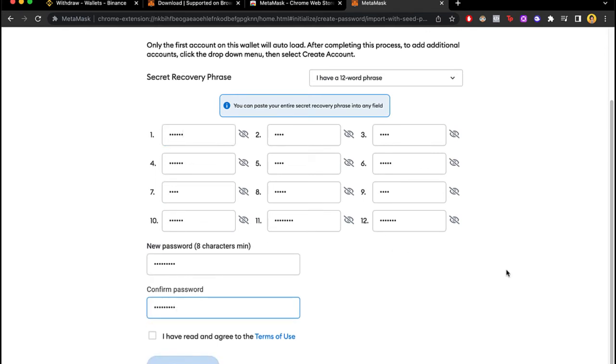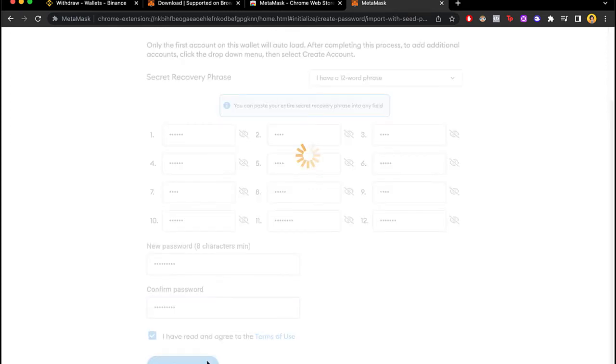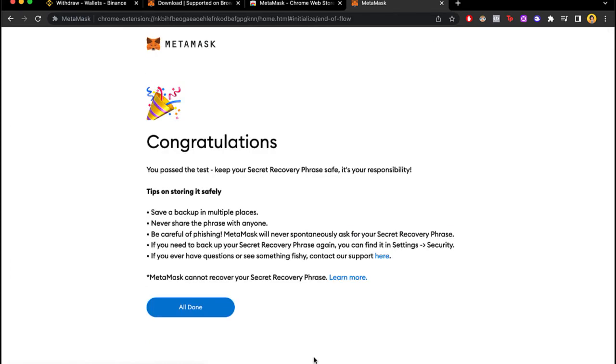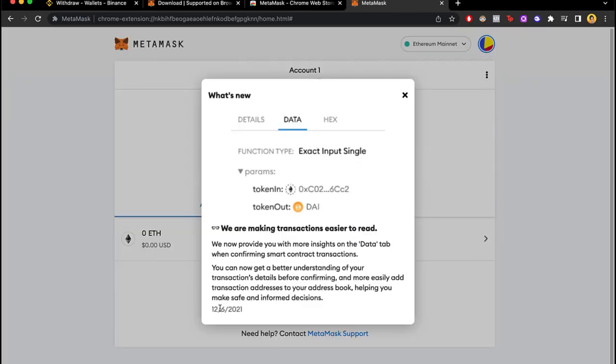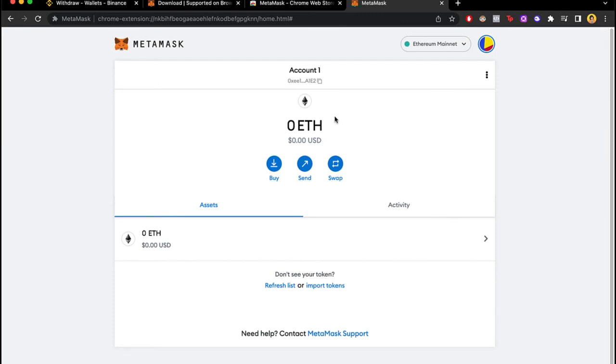And lastly what I want to do is to select a new password. So the next time I enter MetaMask I just need to input this password and that will be much easier to sign in. So if I select import, it says congratulations you passed the test, all done.